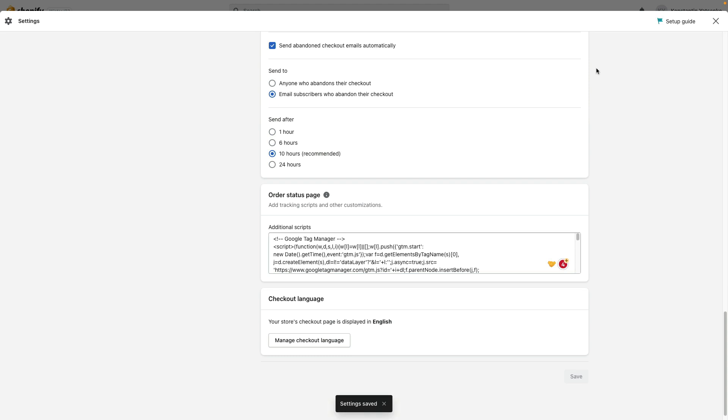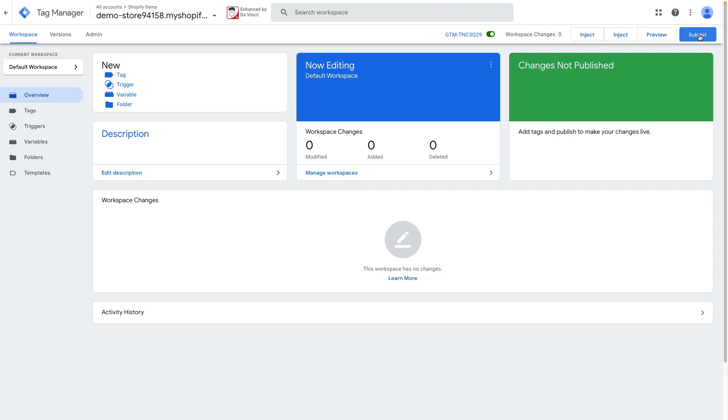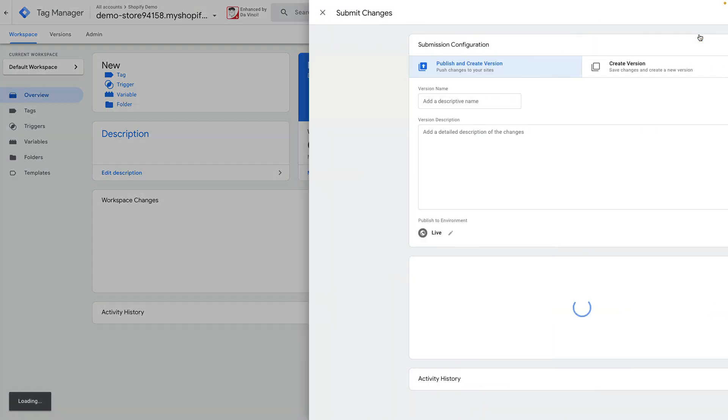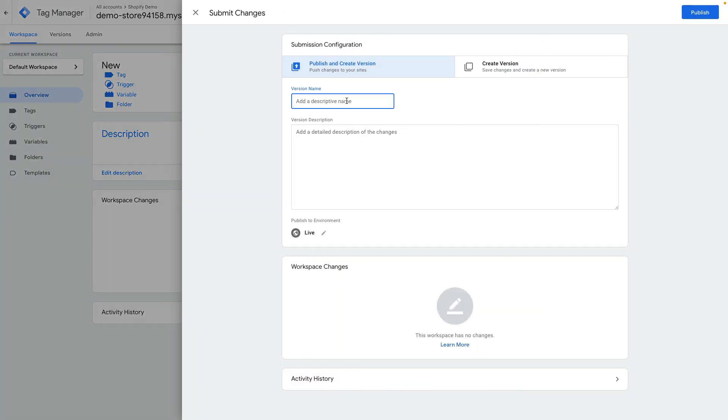Now we can check if GTM is firing correctly on our pages by going to tag manager and pressing submit button. Version name can be initialization and press publish.